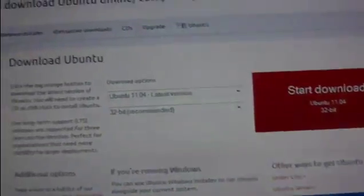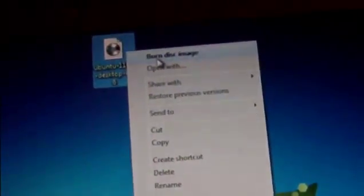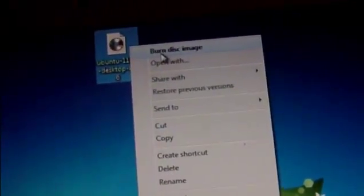But I already downloaded it, so I'm not going to do all that. It's pretty easy - you just right click on it and burn disk image, put your CD in and burn it. Now I need to get the disk out. Here, you've got your disk, Ubuntu 11.04.